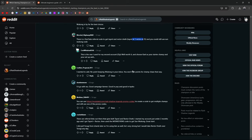I wanted to add there's no point in keeping Wukong in your inbox. You don't get points for champ chase that way. True. I'd go with Wu. Good campaign farmer, PVP, and good at Hydra.